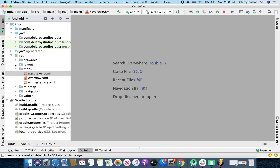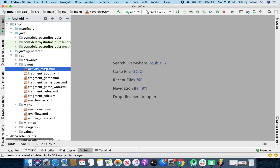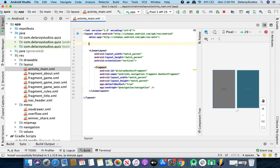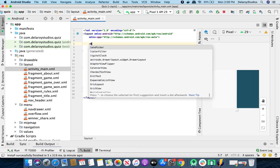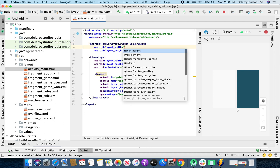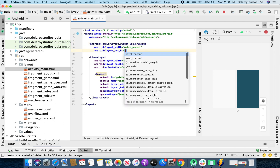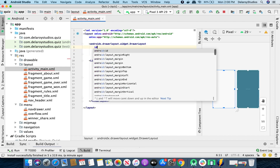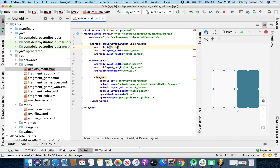From here, we go straight to the layout where we have the activity_main. We're going to integrate the drawer and also its navigation view. First, let's add the drawer layout, calling the DrawerLayout with layout width of match_parent and height of match_parent. We need to give it an ID — I'll give it the drawer layout ID.